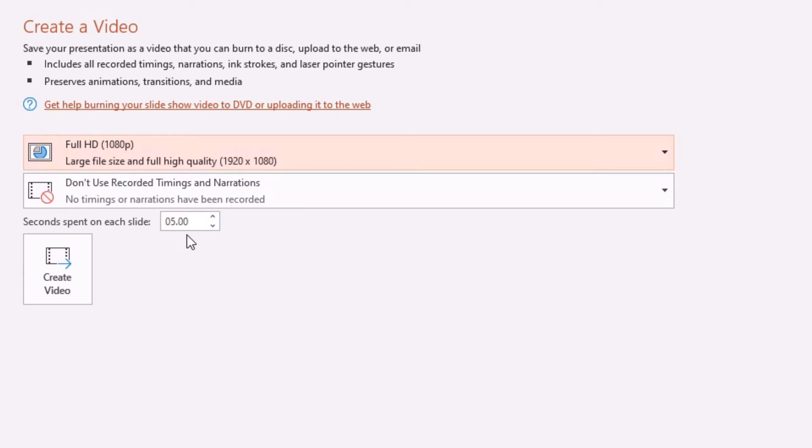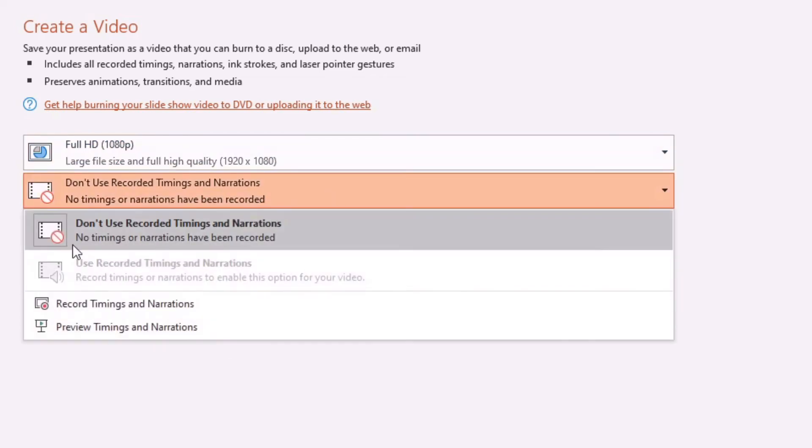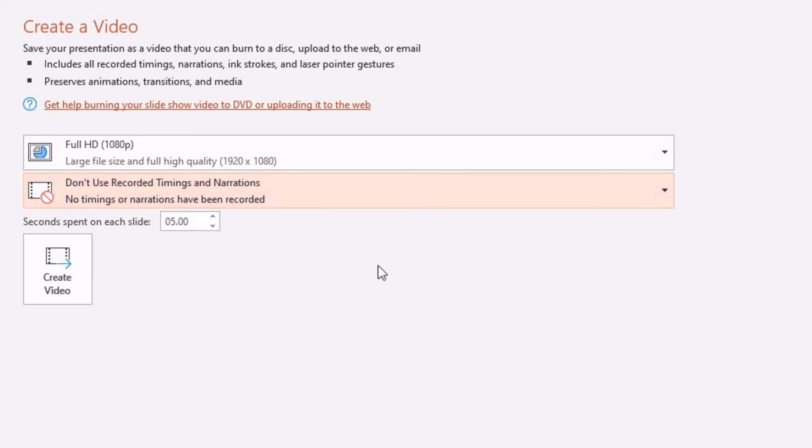I'm just going to go with 1080p because that's what I do. Don't need recorded timings and narrations. I generally for my videos don't worry about any of this stuff. I just leave that as is. I don't need to know the timings and I don't need narrations. Then it's the seconds spent on each slide.